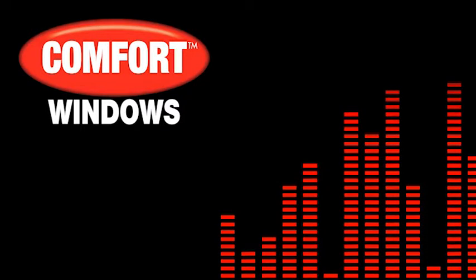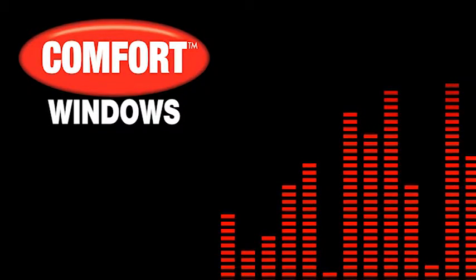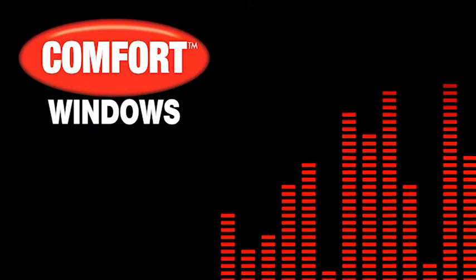Get the change you need to make the changes you want. Learn more at ComfortWindows.com.